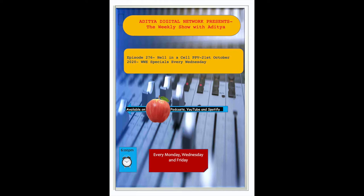This is Saurabh and you're listening to my favorite talk show, The BG Show with Aditya.